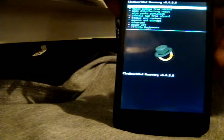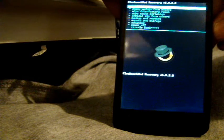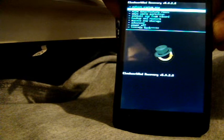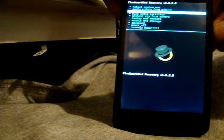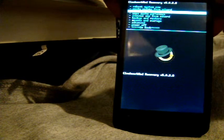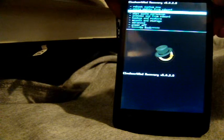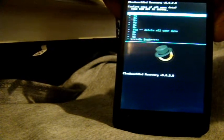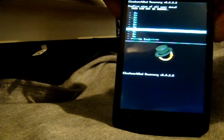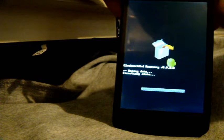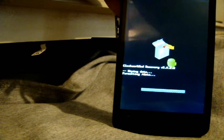All right so what we got now is going to scroll down to wipe data factory reset, press the power button to select that. You're going to scroll down, delete all user data, going to give that a second to work.